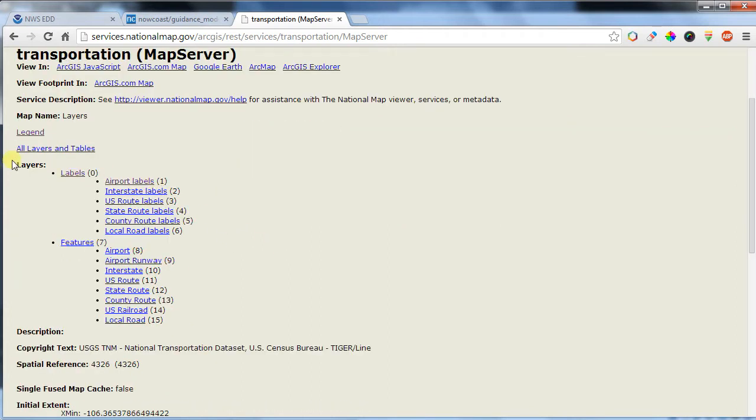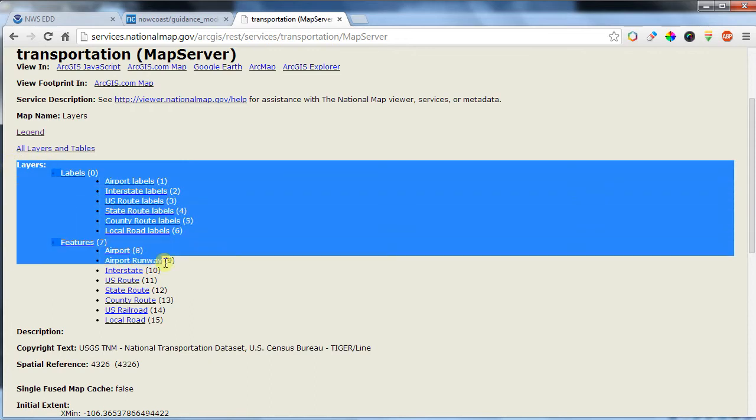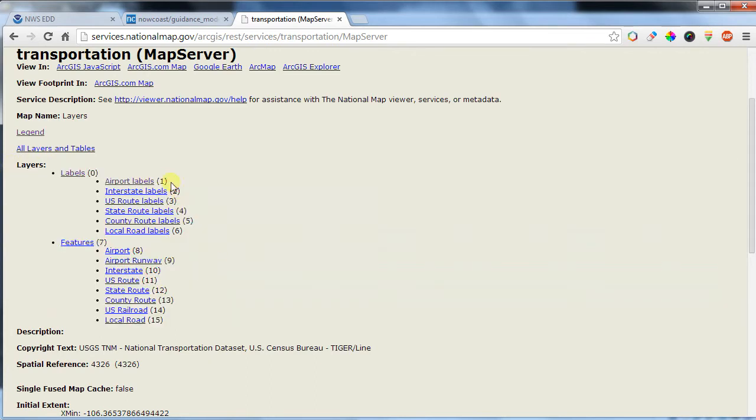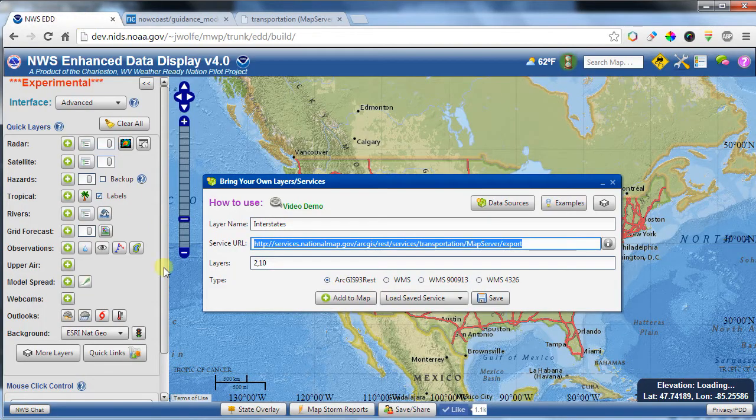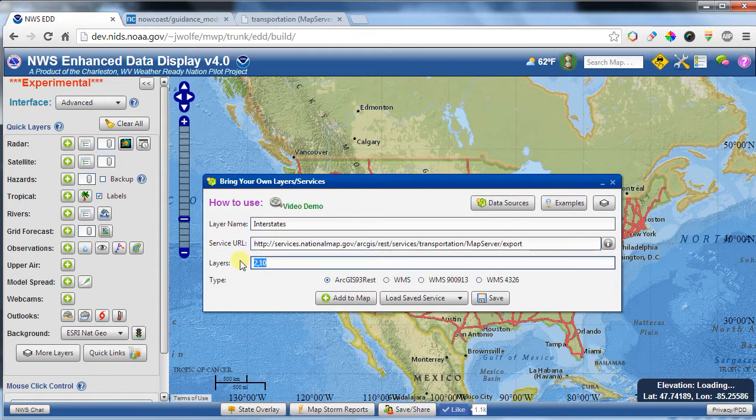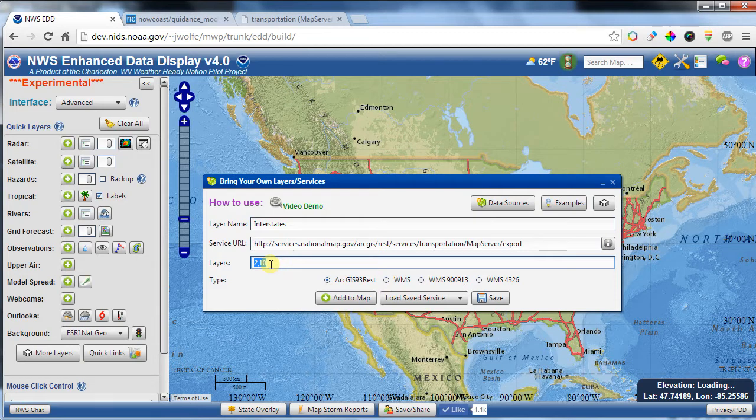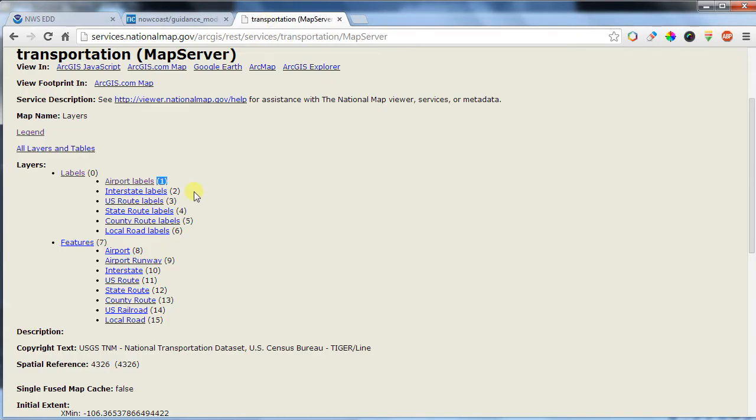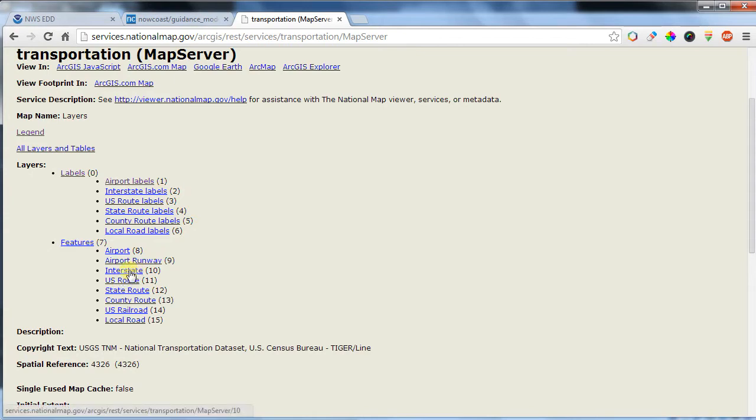Here are the layers that are available. And to access one of them, you put the number that's located in parentheses at the end of the layer into this layer portion right here. So here we added 2 and 10 to the map, which if you come back to this, is interstate labels and the interstate features, which are the lines.